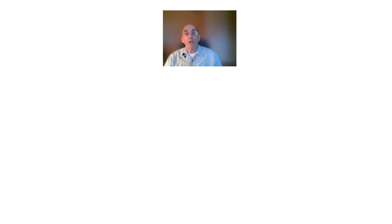Thanks for watching. I hope you have found this video interesting and informative. Please view some of my other videos, and if you haven't already done so, I would appreciate it greatly if you would subscribe to my YouTube channel.